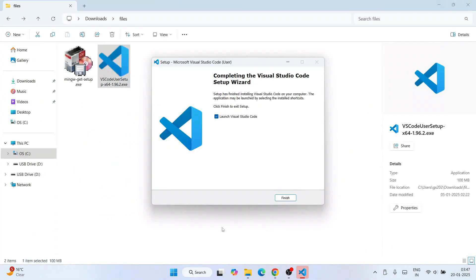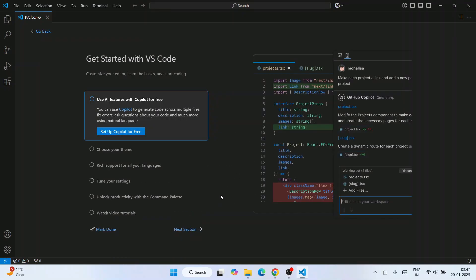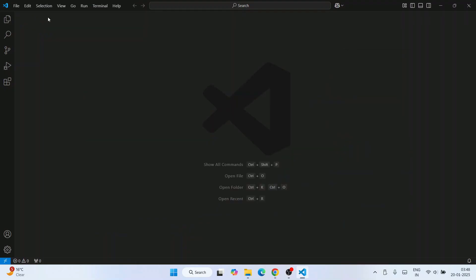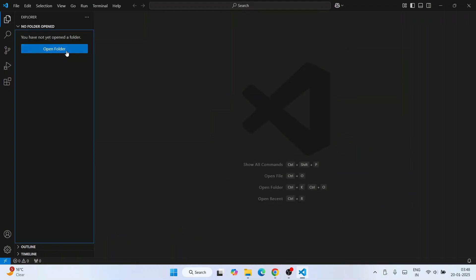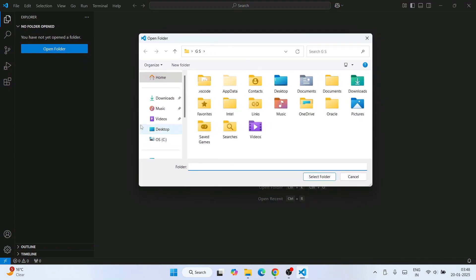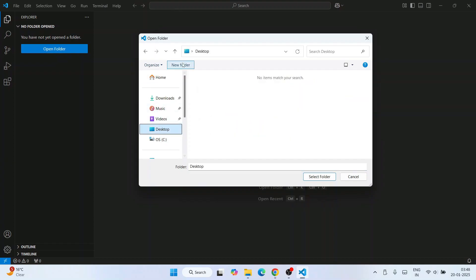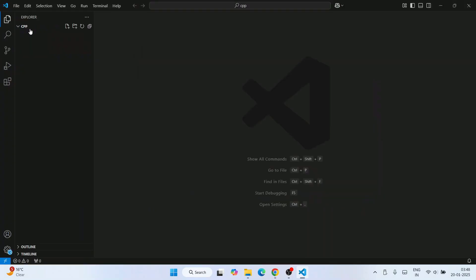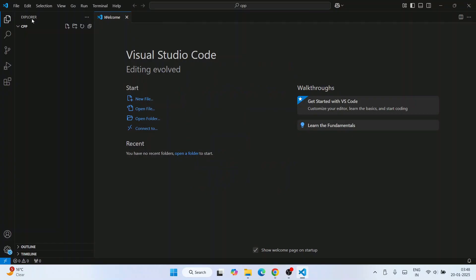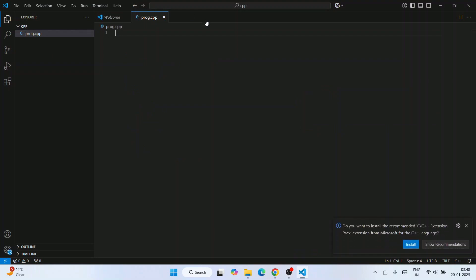Visual Studio Code is now installed. The 'Launch Visual Studio Code' option is enabled — just click Finish. Visual Studio Code will launch. Close the welcome note, click on Explorer, then click on 'Open Folder'. Go to your Desktop, create a new folder, name it 'cpp', select that folder, and it will open in VS Code. Click the icon to create a new file and name it 'prog.cpp'.